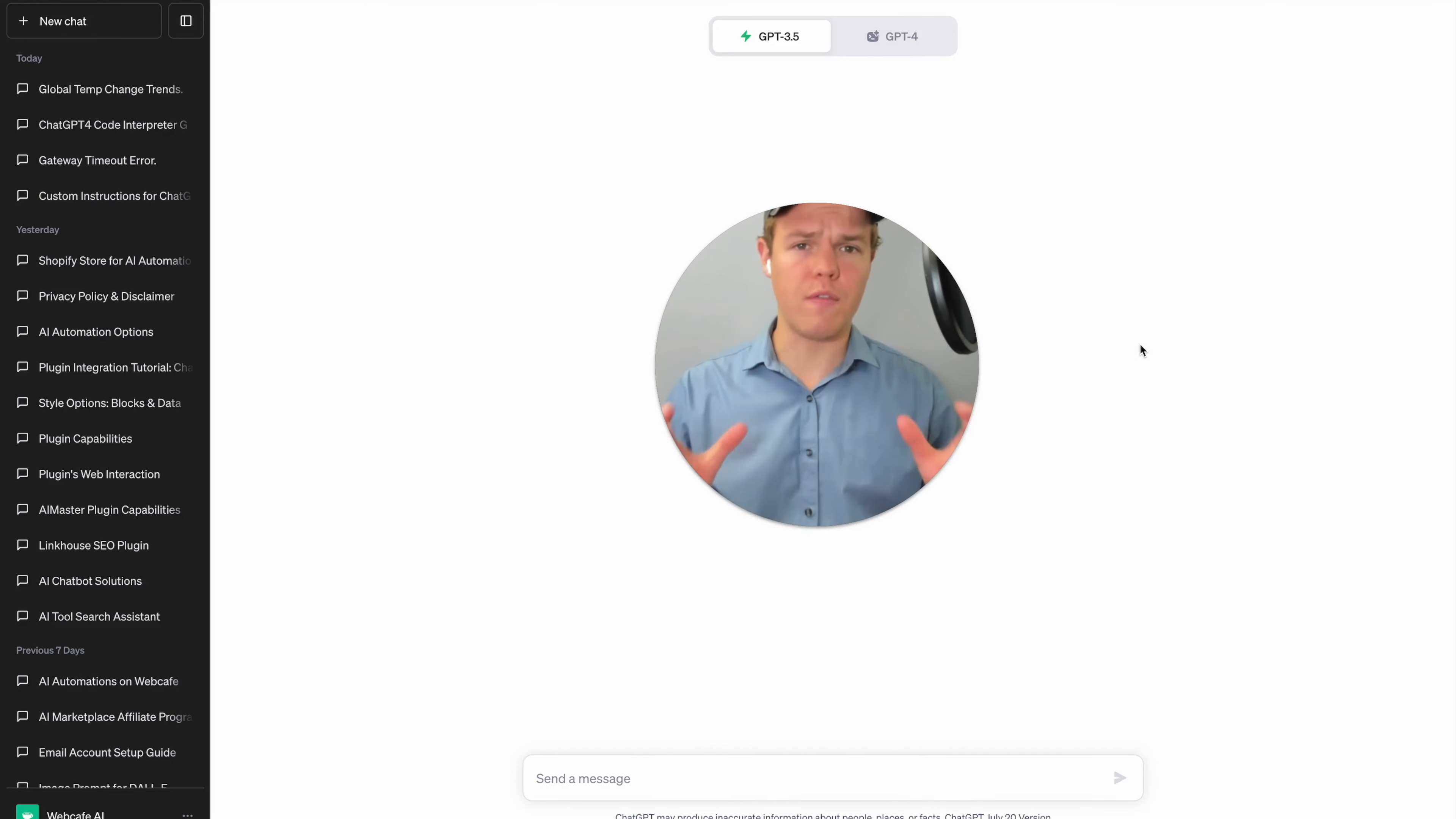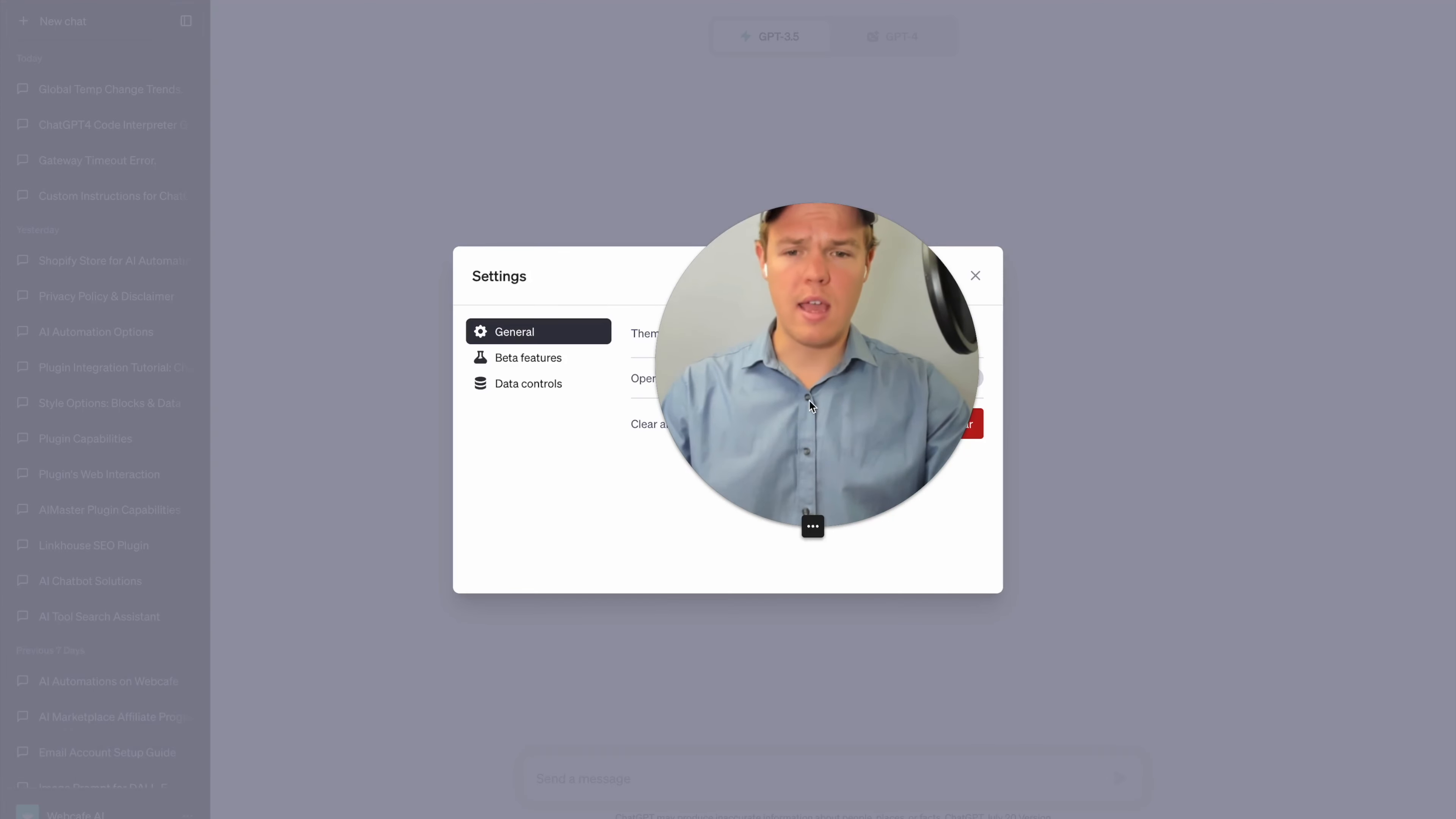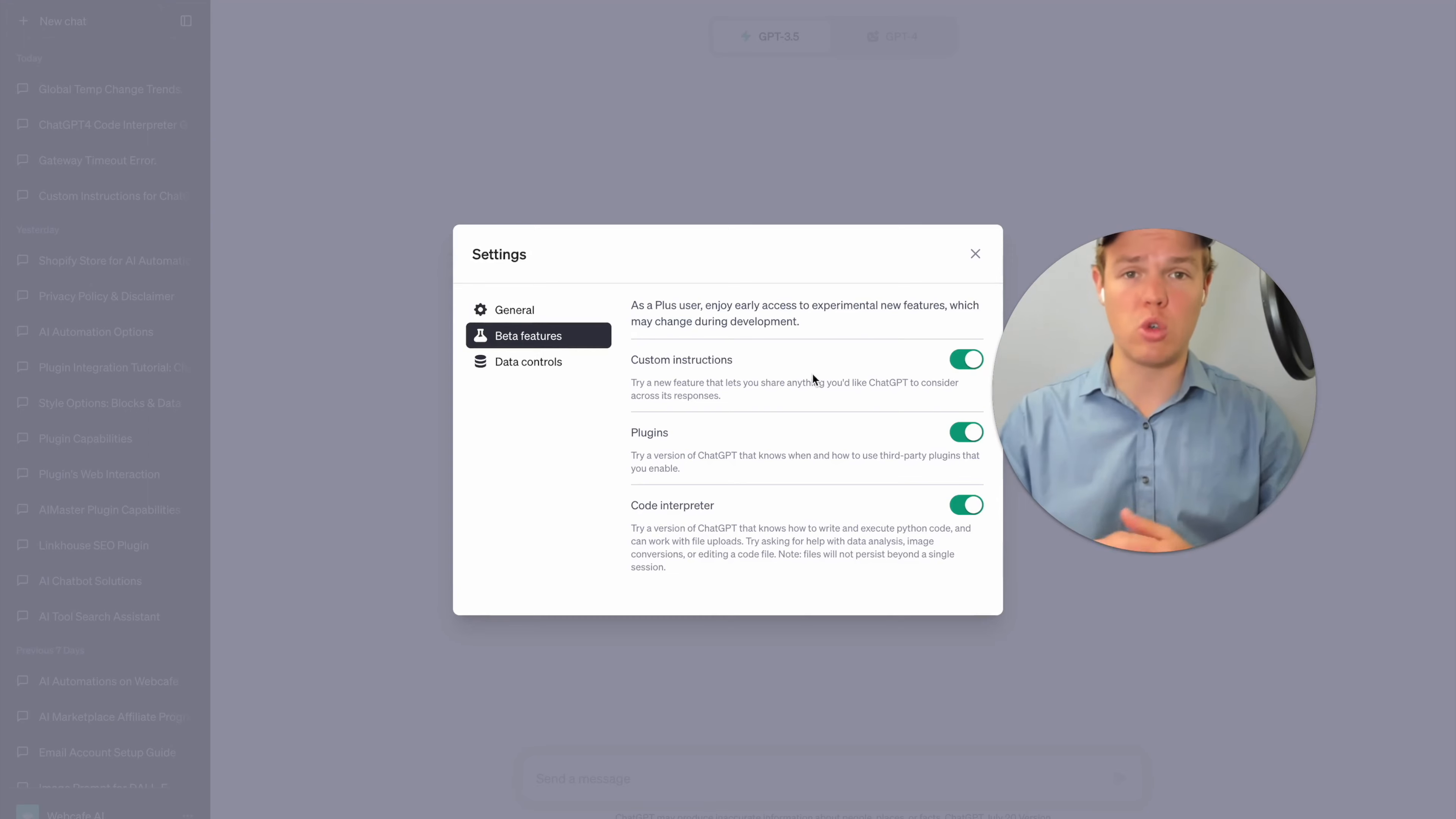To start off, currently this feature is only available for people that are ChatGPT Plus users and that live in the USA. In order to enable the feature, you're going to come down to your settings here and we're going to go ahead and go to beta features and then we'll hit that little check mark here so it's green and now we'll have the ability to start setting up custom instructions.